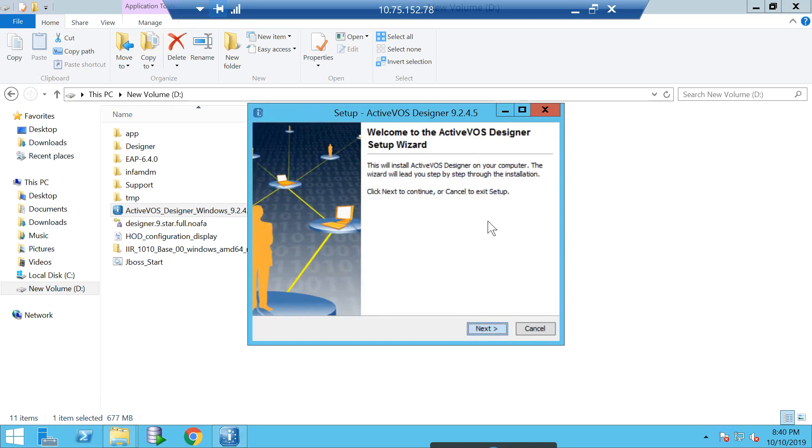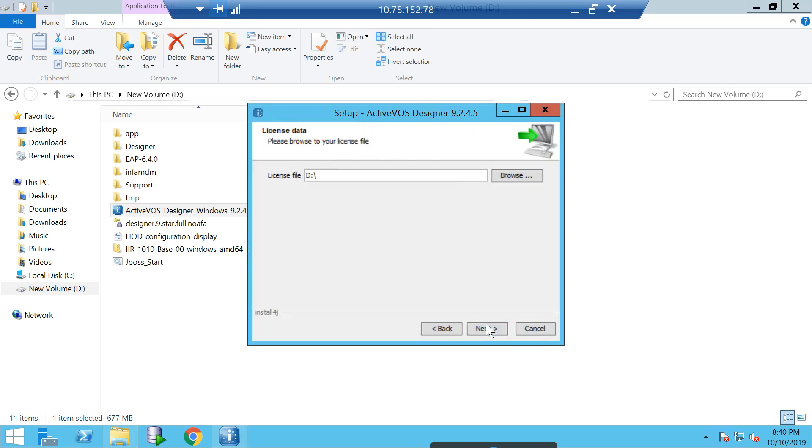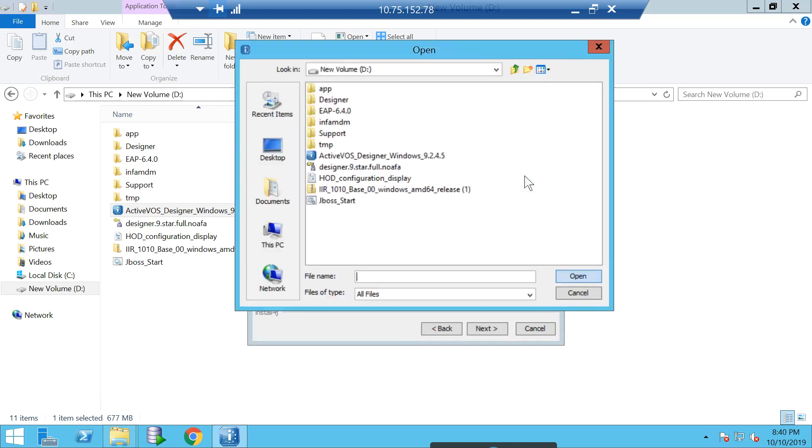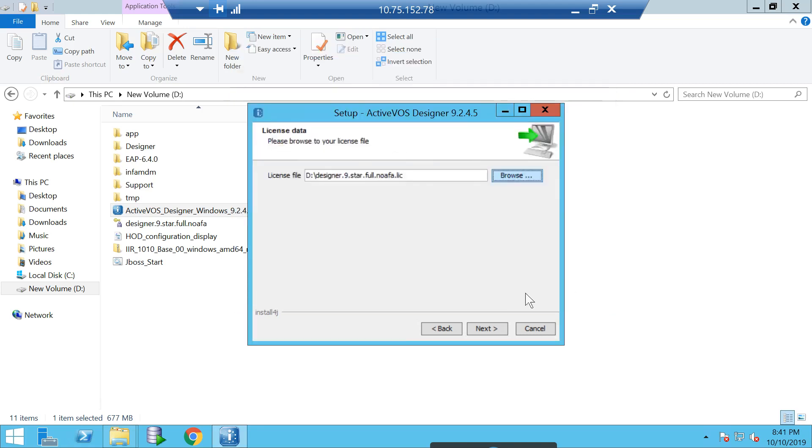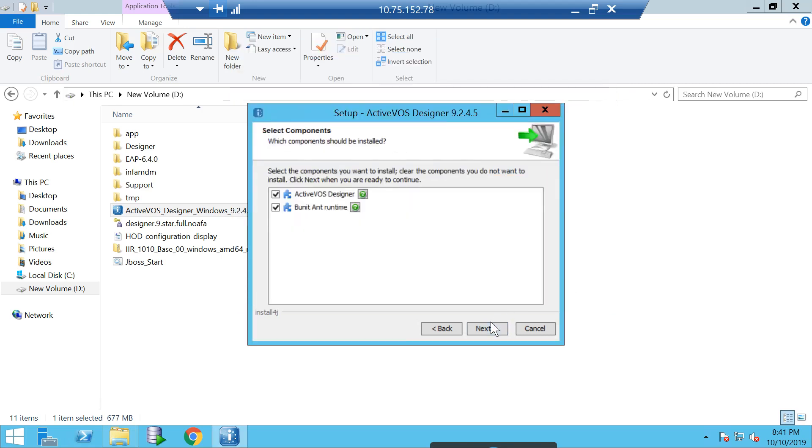It's a very simple setup, but I will go through one step at a time. Once you click next, first thing it will ask for is a license file. As I mentioned earlier, you have to get this license file from our shipping team. After providing the license file, just click on next.